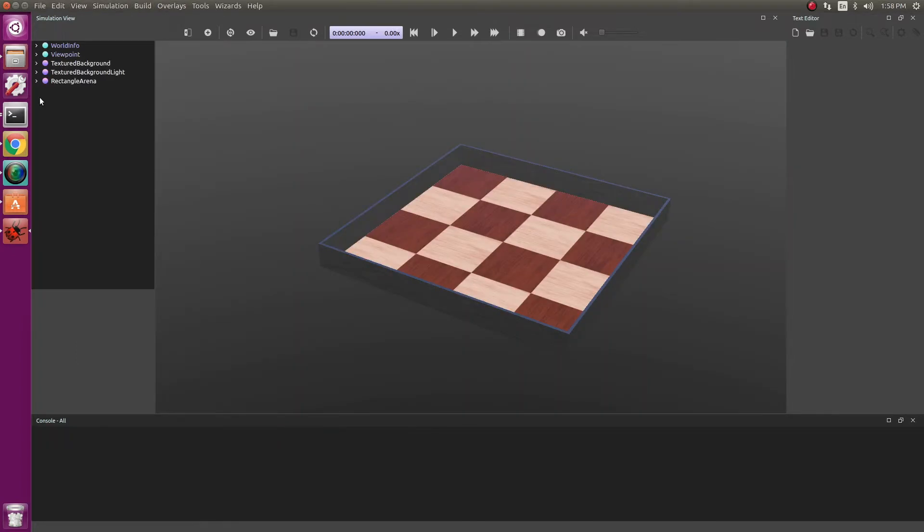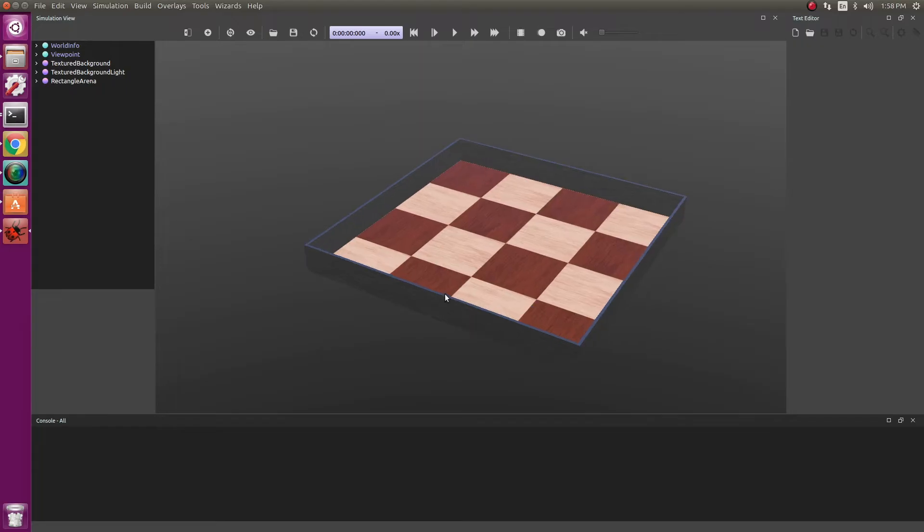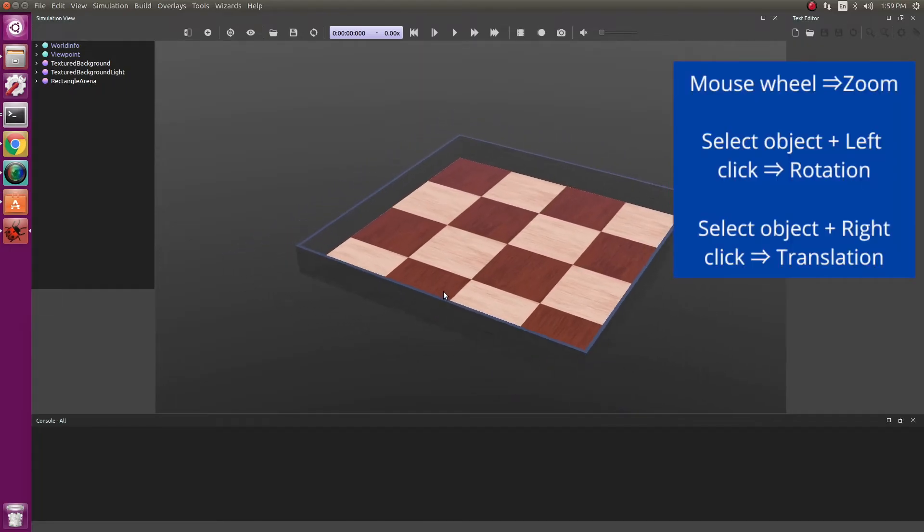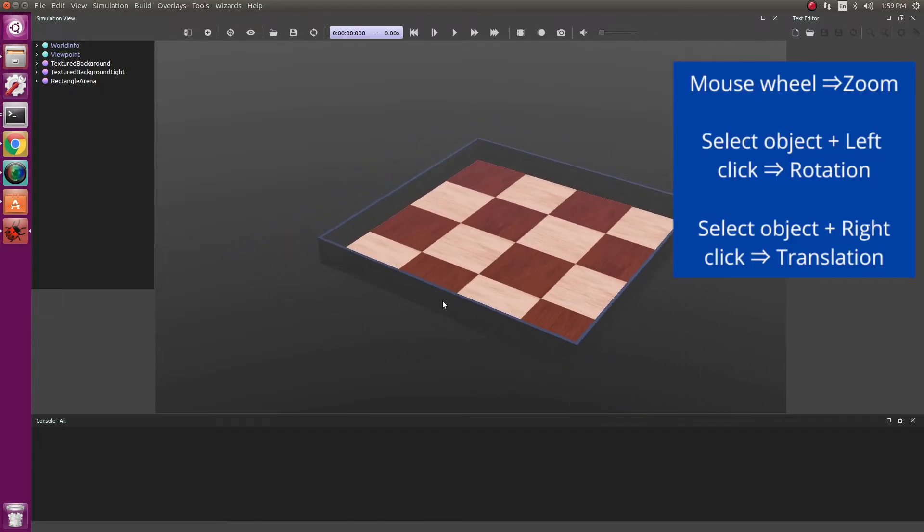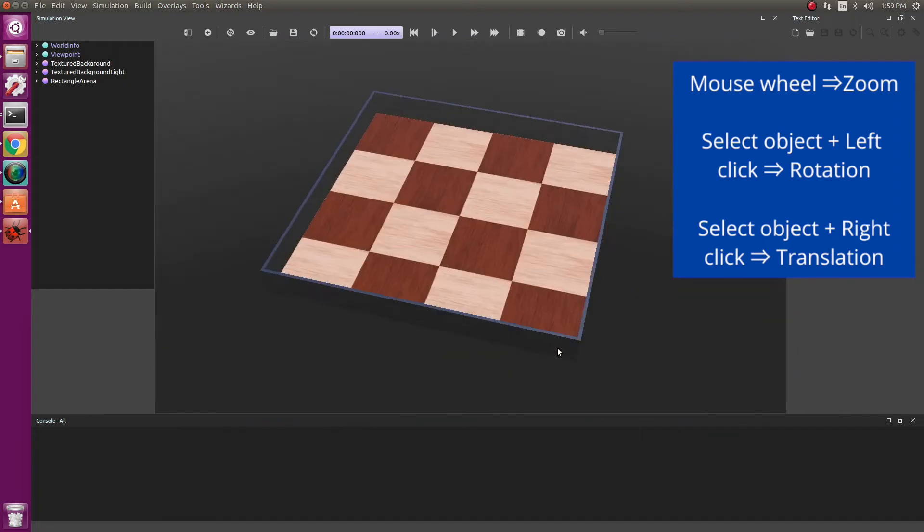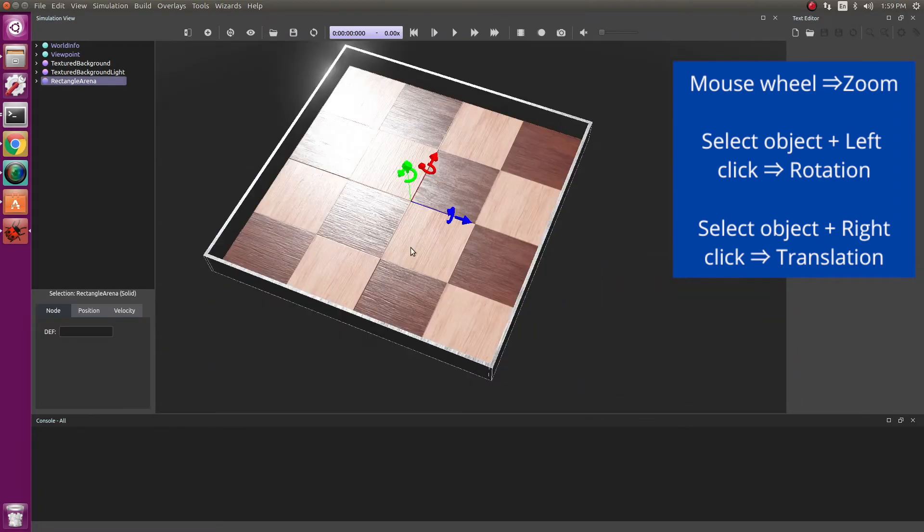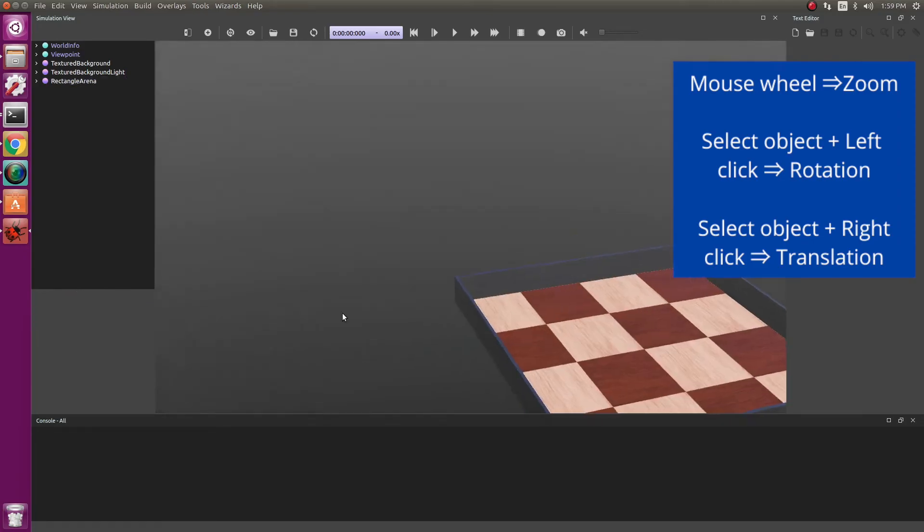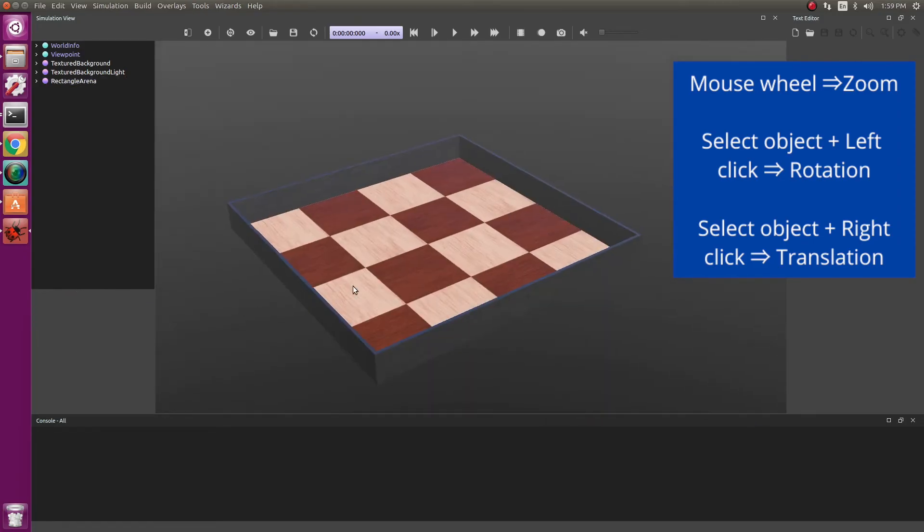As you can see, the world has loaded with a rectangular arena, essentially a floor with four walls. So one thing you should do is learn how to zoom in and zoom out. This is simply done by scrolling in and out. Another thing is you can click on it and you can move it around to look at different views.